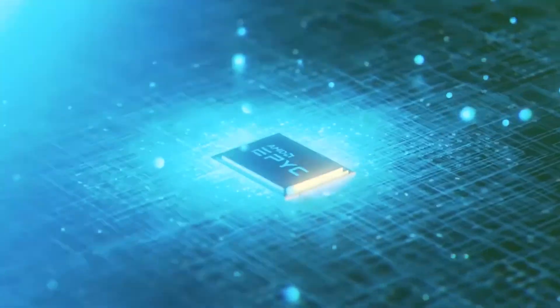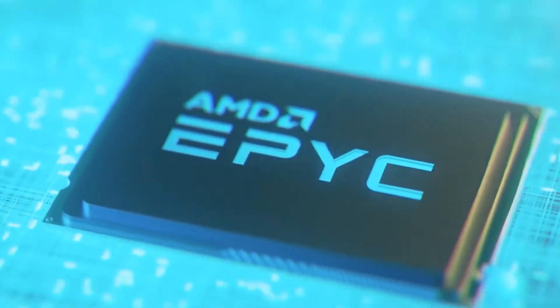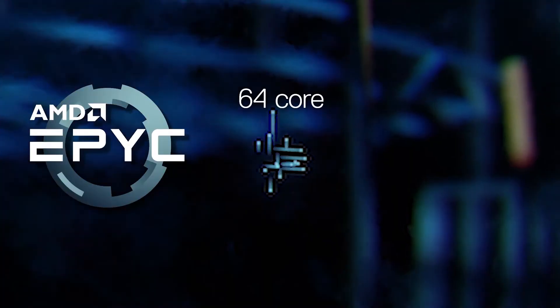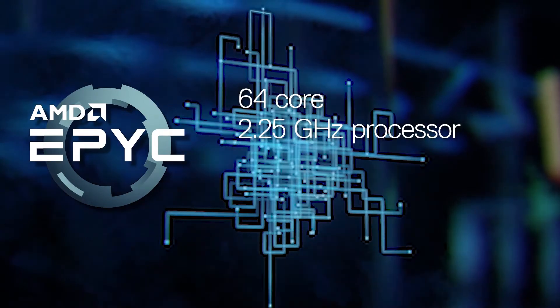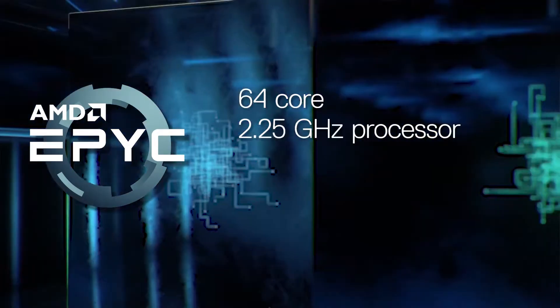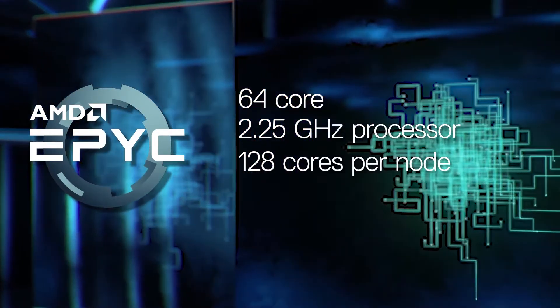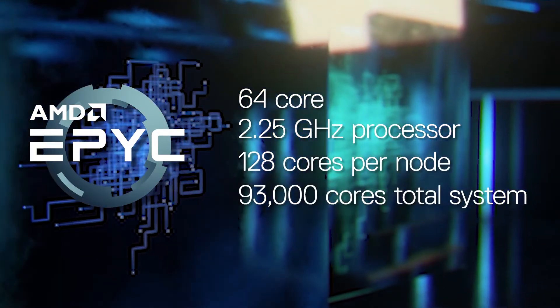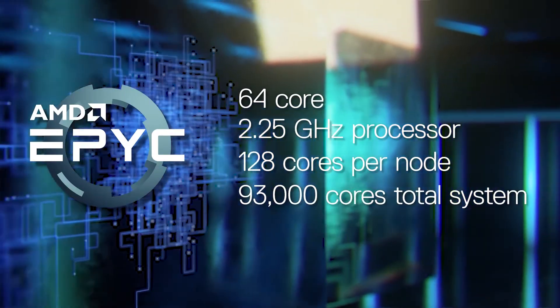The AMD Rome processor we're deploying is a 64 core count version, the 2.25 gigahertz processor, 128 cores per node. 93,000 cores in the system provides a huge amount of computational throughput for our community. That's really important.